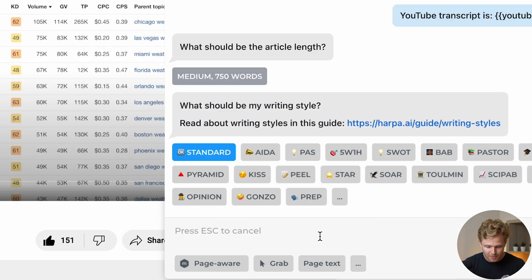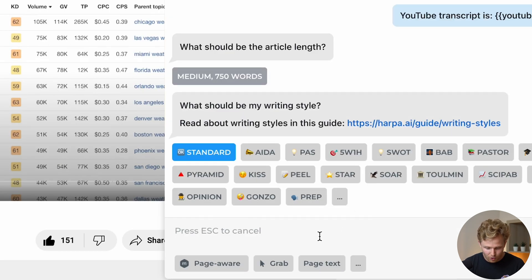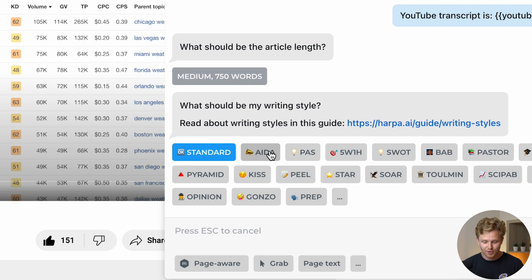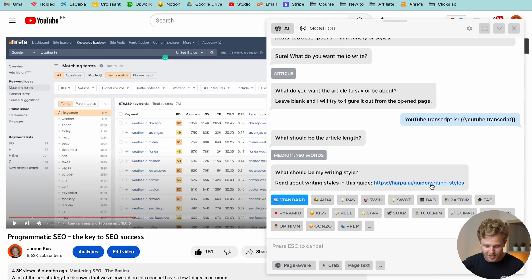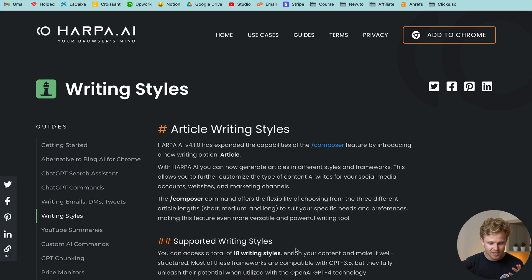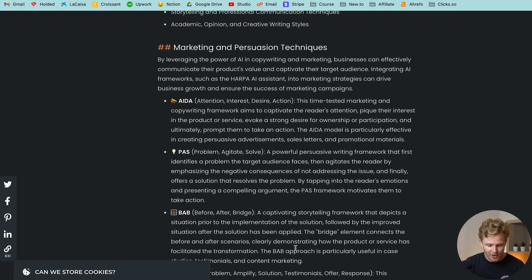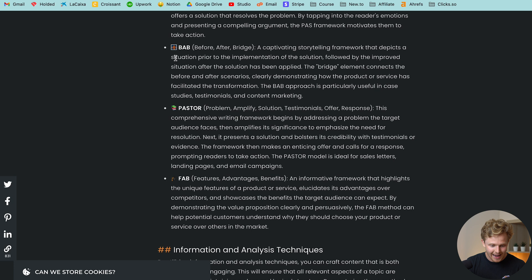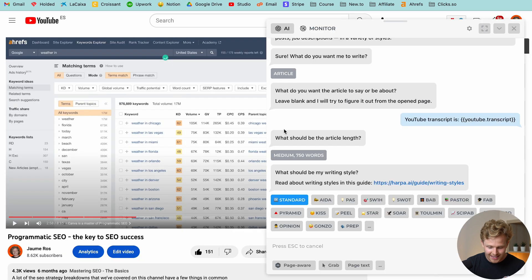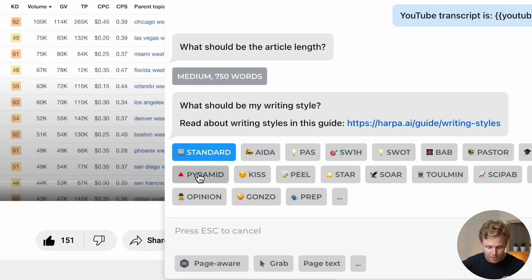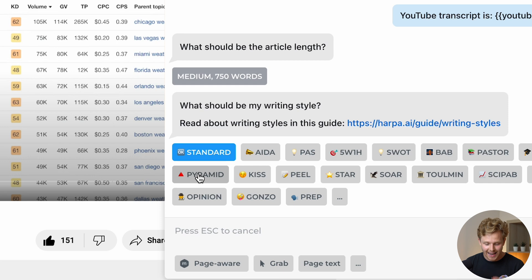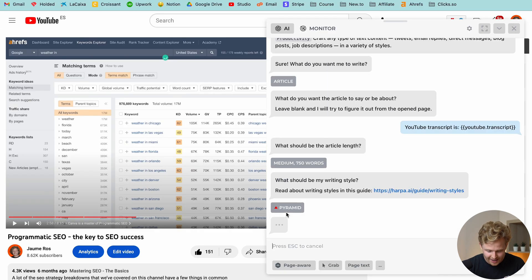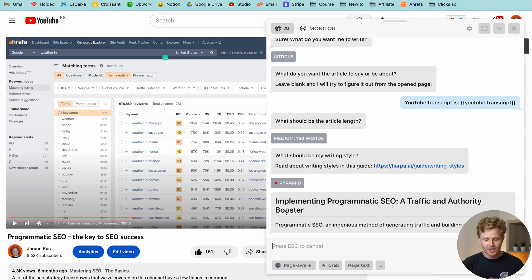So let's make it a medium size article. And now we have different writing styles. So I recommend that you guys open up this page and take a look at all the different writing styles. But I am going to select the pyramid writing style, which basically just puts the most important things at the top. So we're going to select that and off it goes.